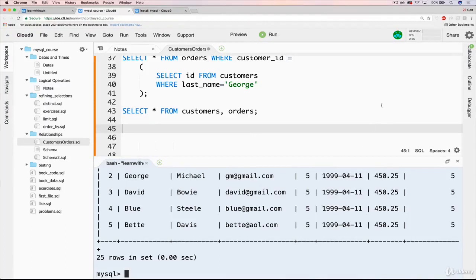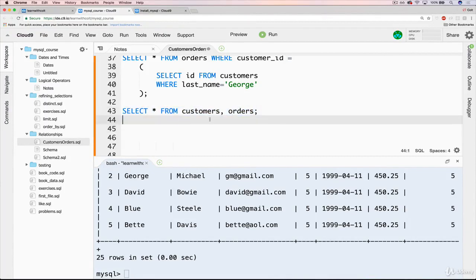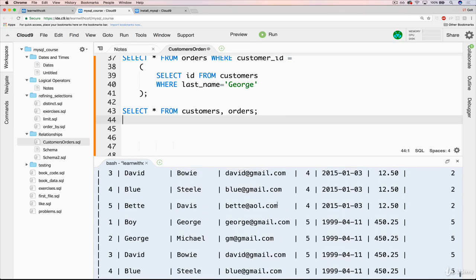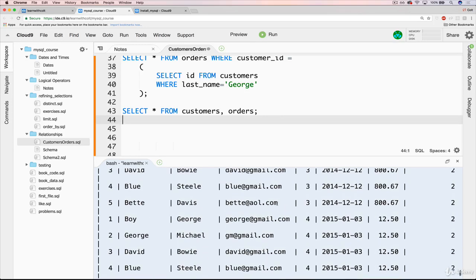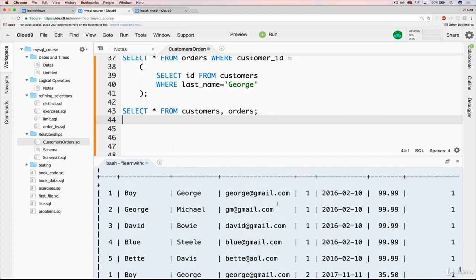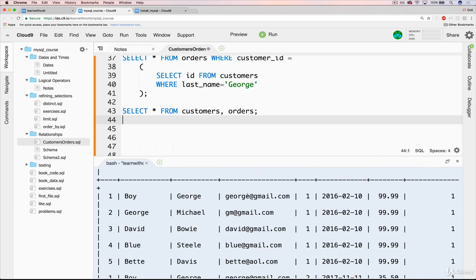So in the last video, we saw our first join, our first example, which is actually something known as an implicit join — you'll see in a moment why it's called implicit. It is, in particular, a cross join, which is basically useless. Think of it as cross-multiplying our data — it takes every possible combination.